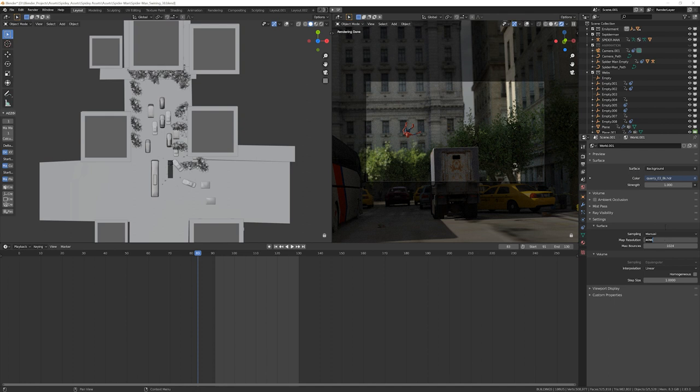So yes, it'll take longer to actually calculate each frame before it renders, but produce less noise with fewer samples. So it's going to ultimately increase our render time. So that's what you're going to do.